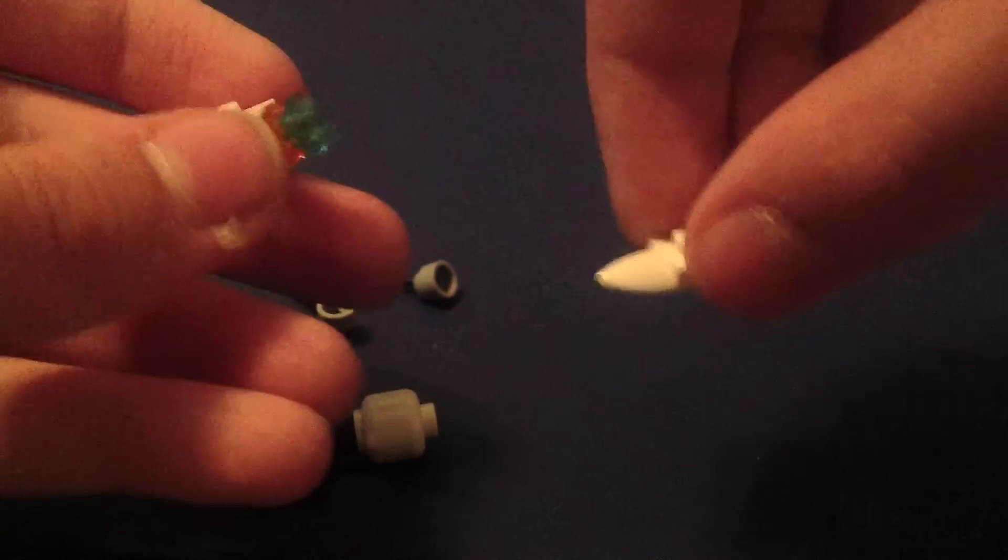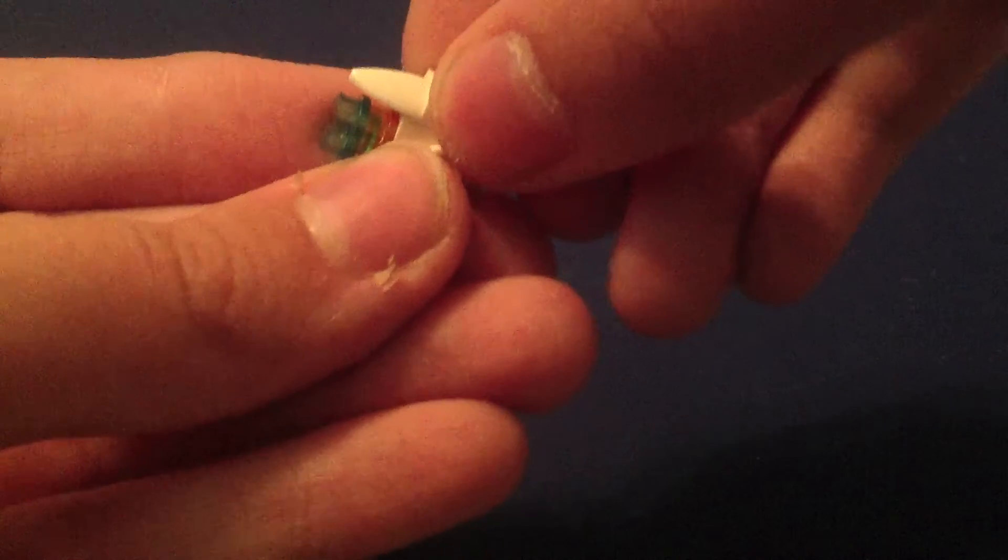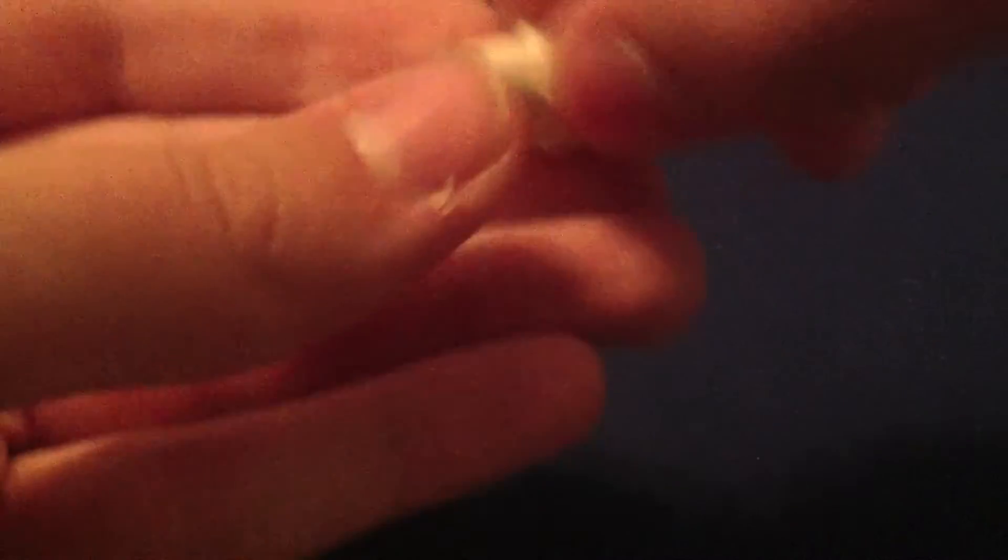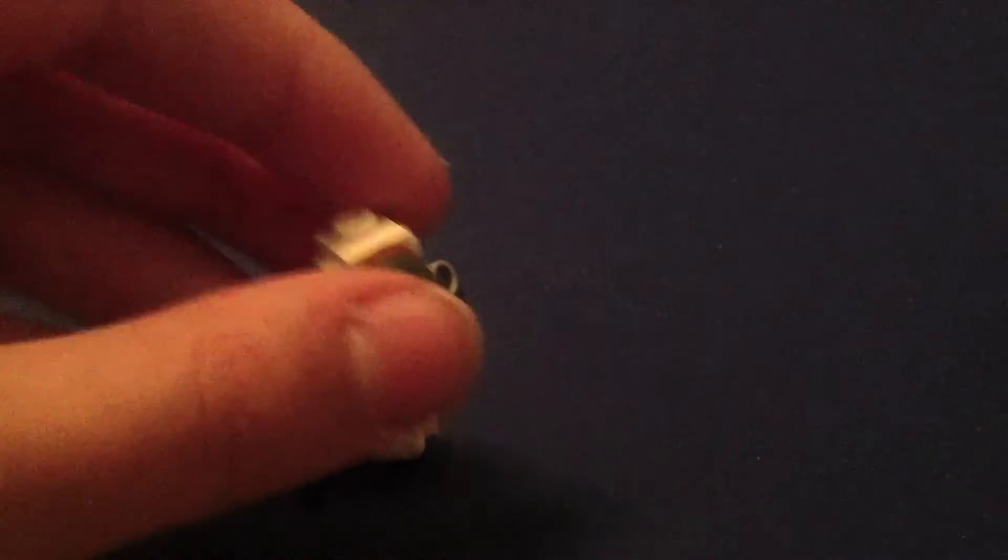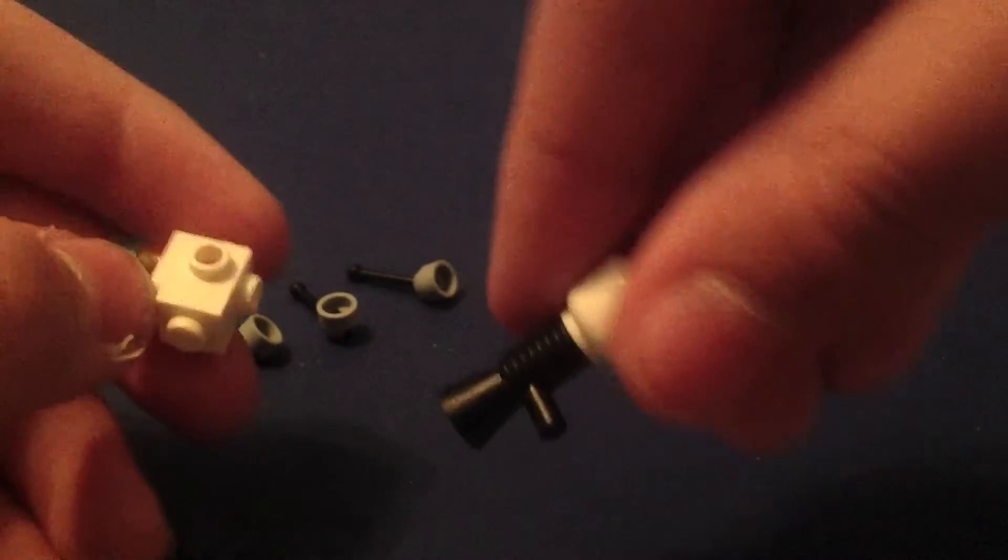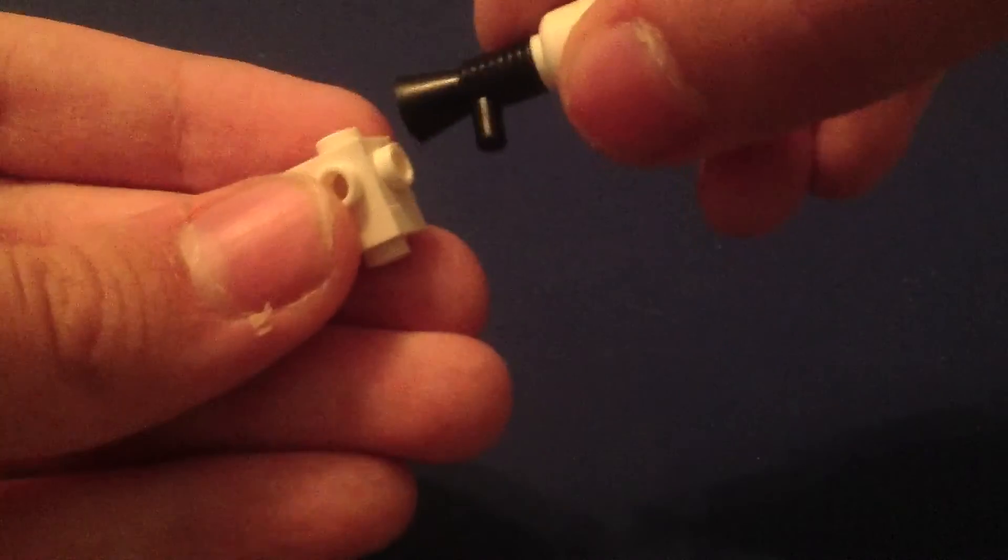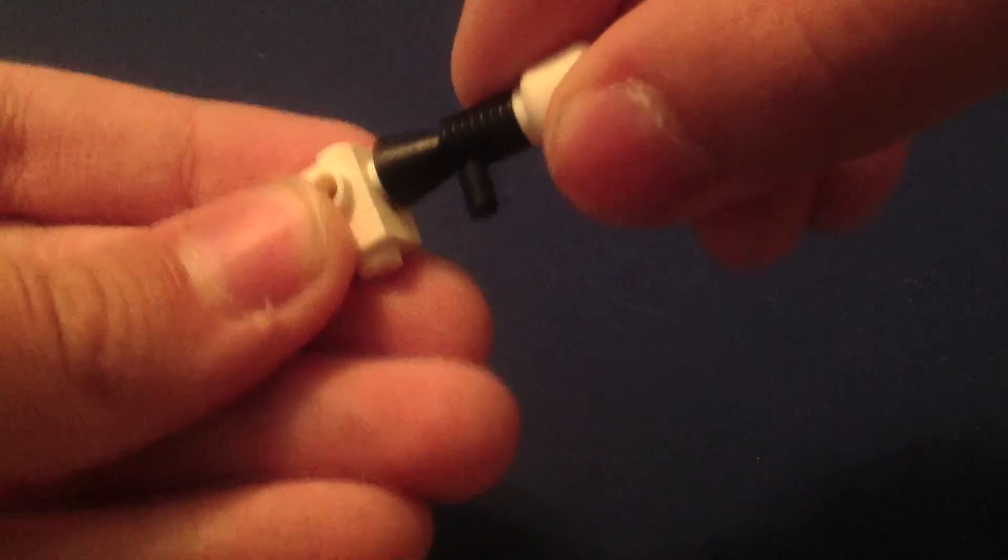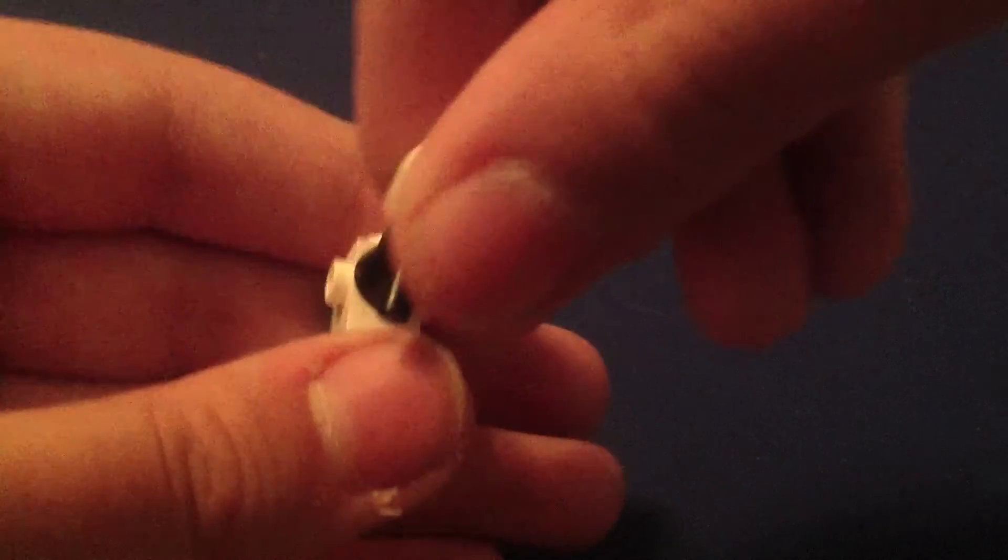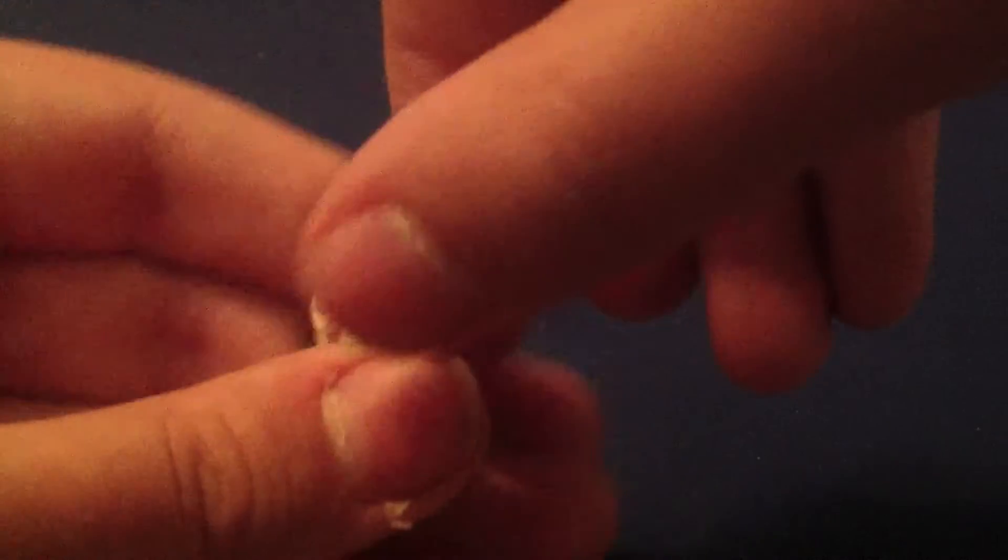Then you're going to need one of these. Then you've got to put it right there. Just like that. And then attach the megaphone with the minifig head. Like this. And it'll look like that.